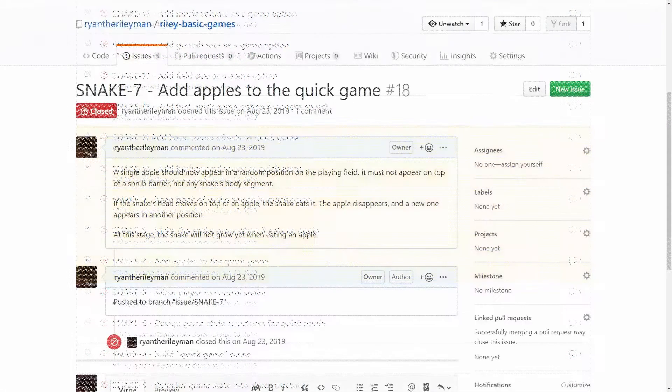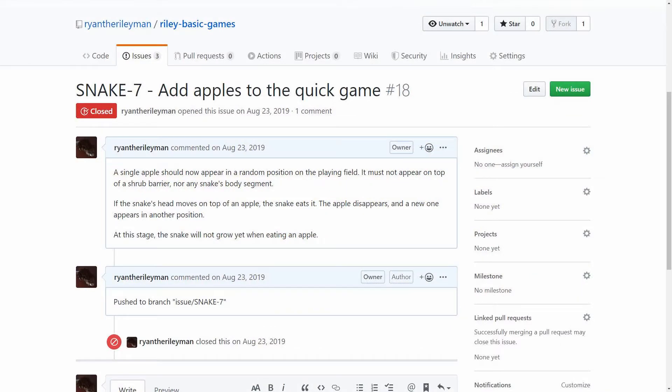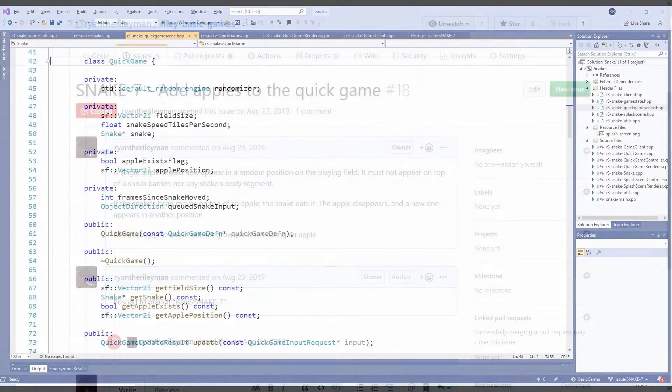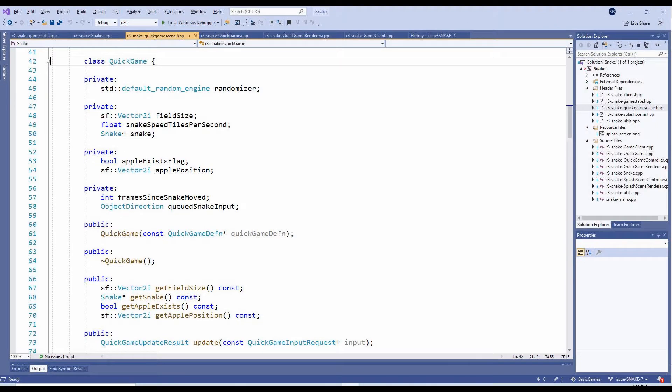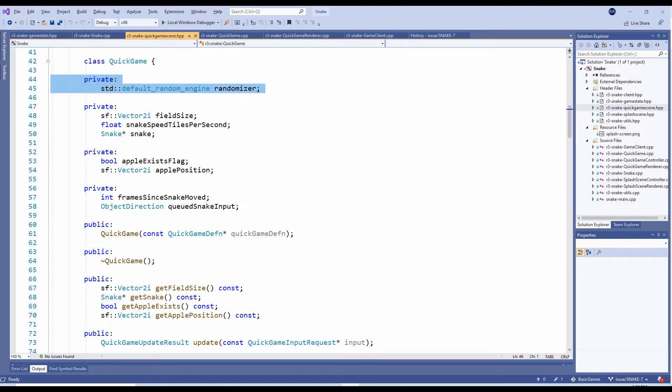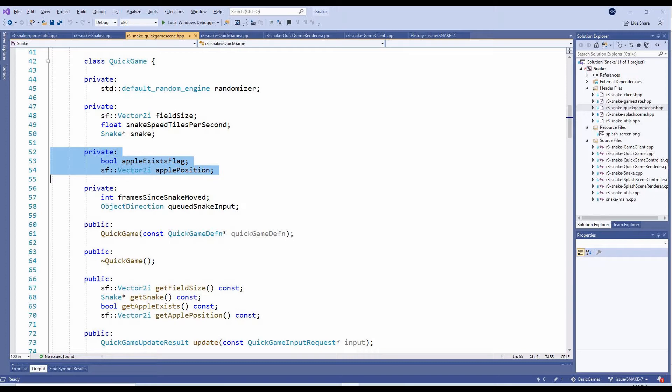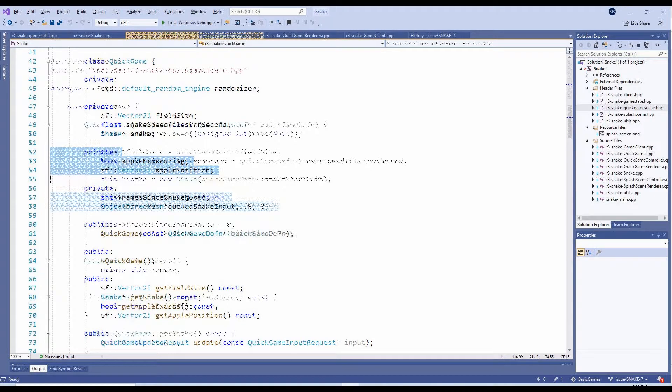The first step will involve spawning an apple in a random location on the playing field. To achieve this, we'll add several new internal variables on the QuickGame class. The first is a random number generator. We'll also need a flag to indicate whether an apple exists on the playing field, and the position of the apple.